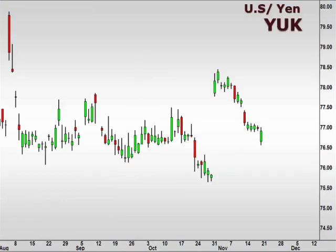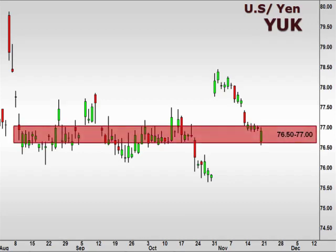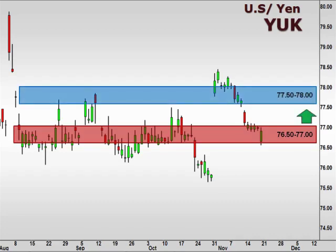Next up, the U.S. dollar versus the Japanese yen, seen here in the ISEFX options pair value YUK. The YUK found support within the 76.5-77 zone. A break above 77 opens the window for a move towards 78.